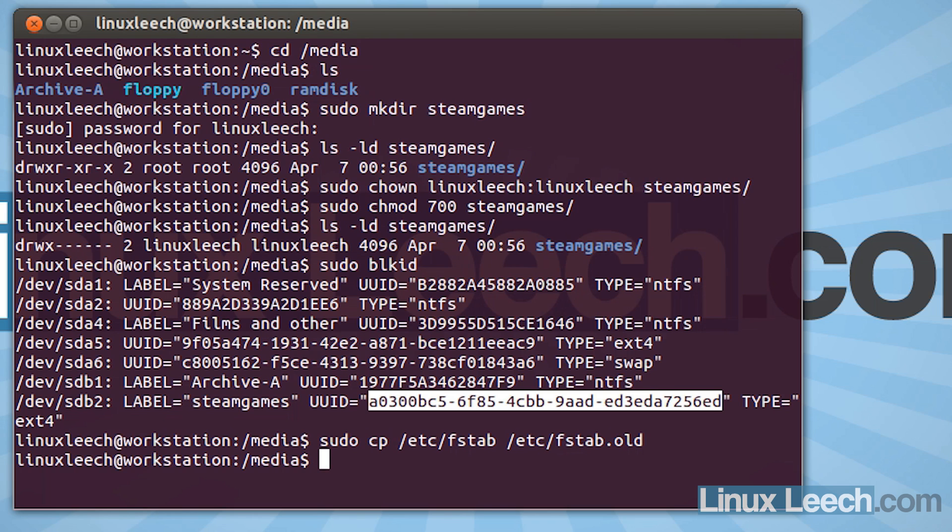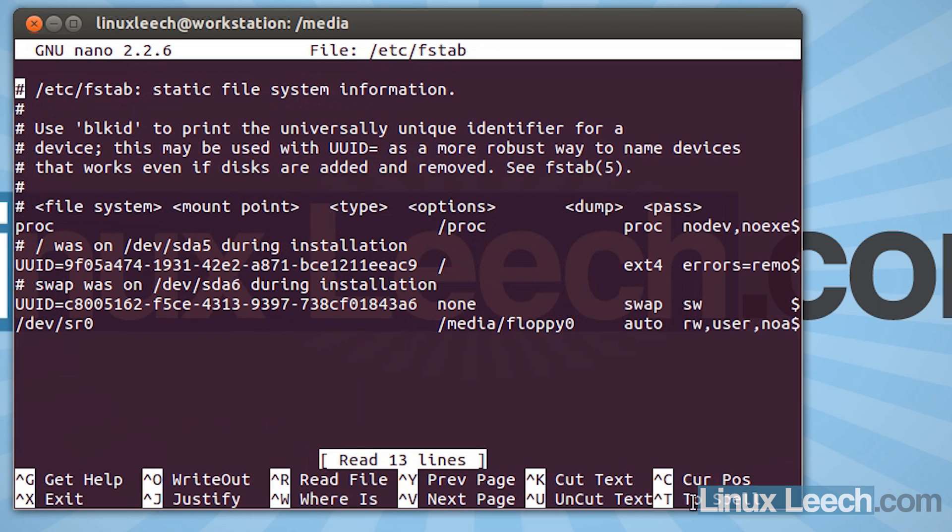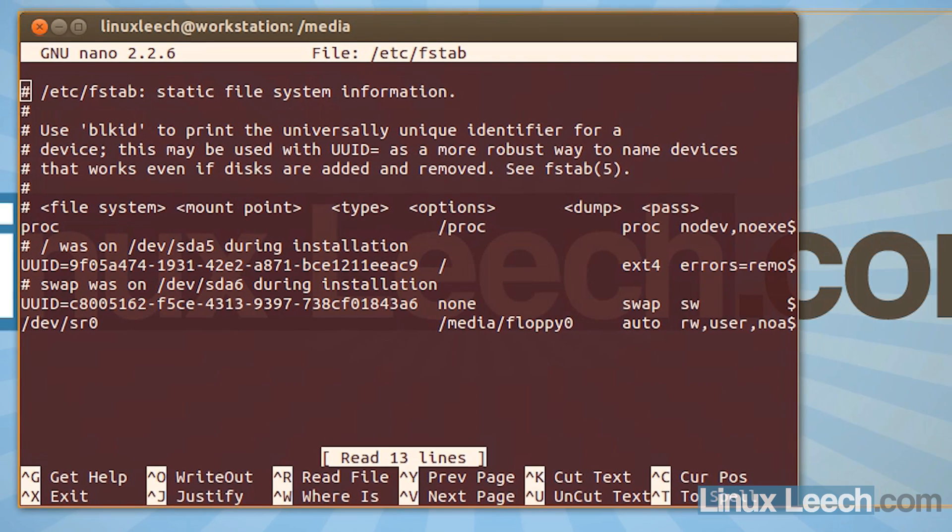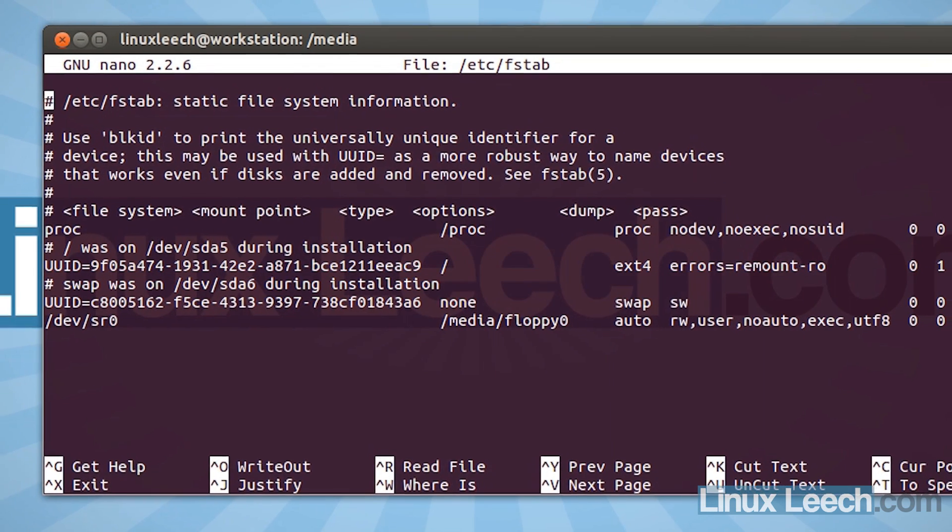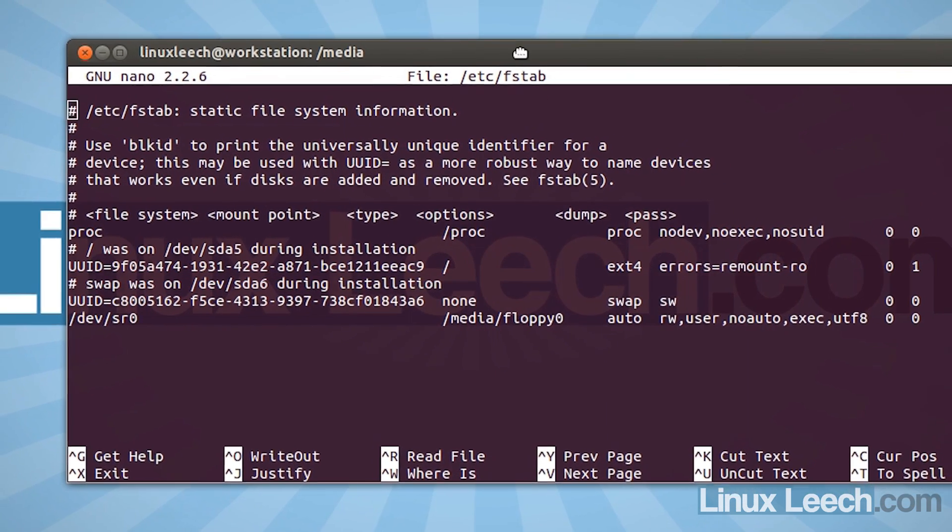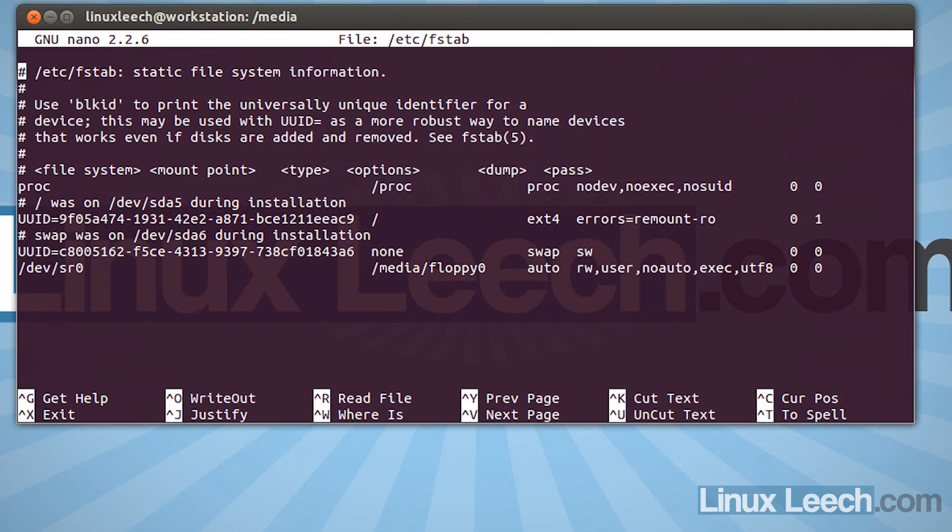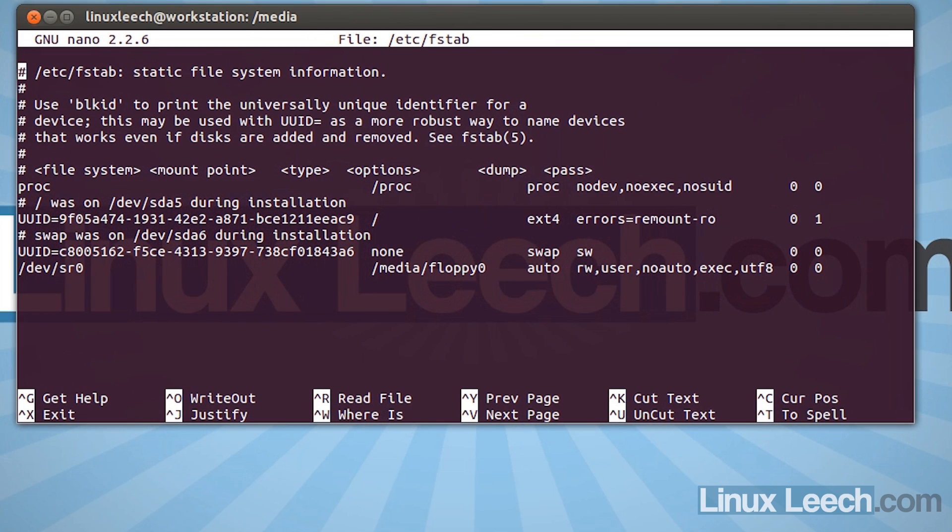So to do that, we're going to type in sudo nano because you need to be root to do this /etc/fstab and hit enter. And I'm just going to make this terminal window a little bit wider just so it's clearer for you guys to see.